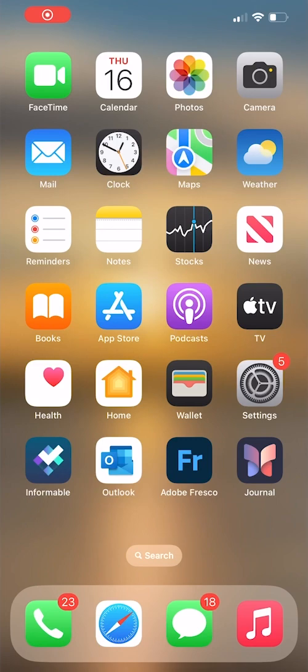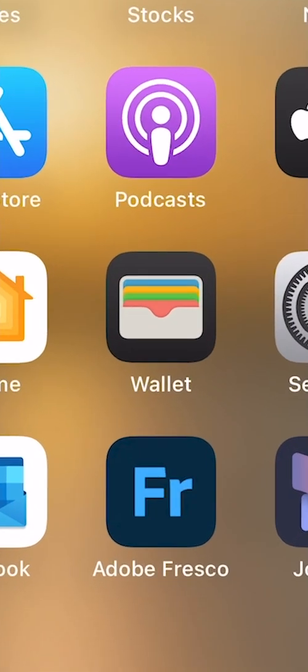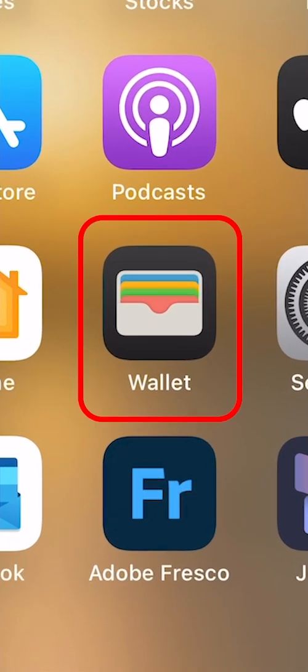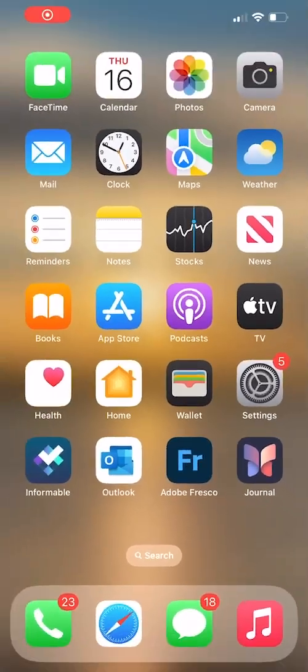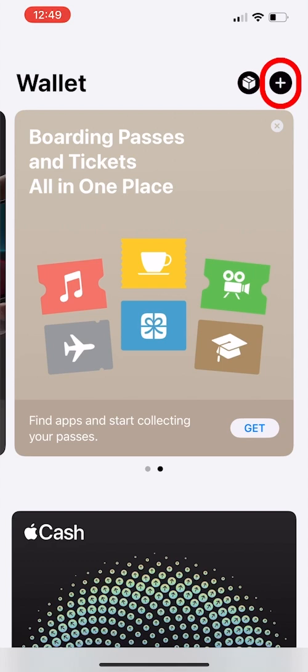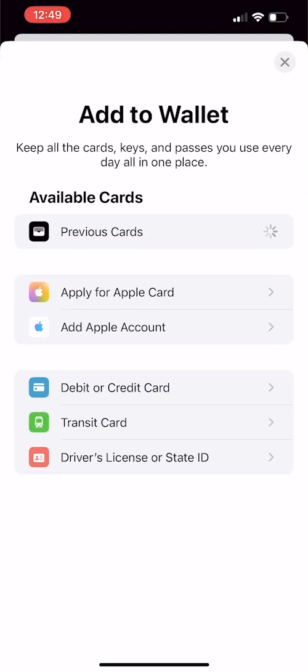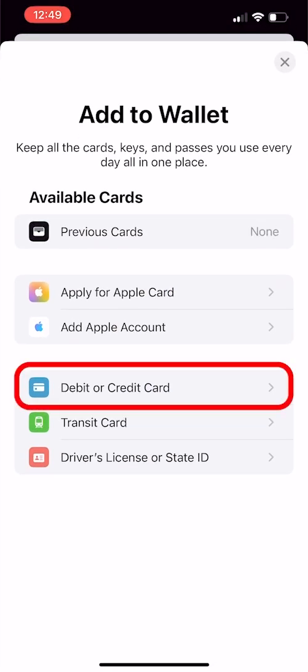Get started by tapping the Wallet icon on your phone. Tap the Plus icon. Then, tap the type of card you'd like to add. In this case, it's a credit card.